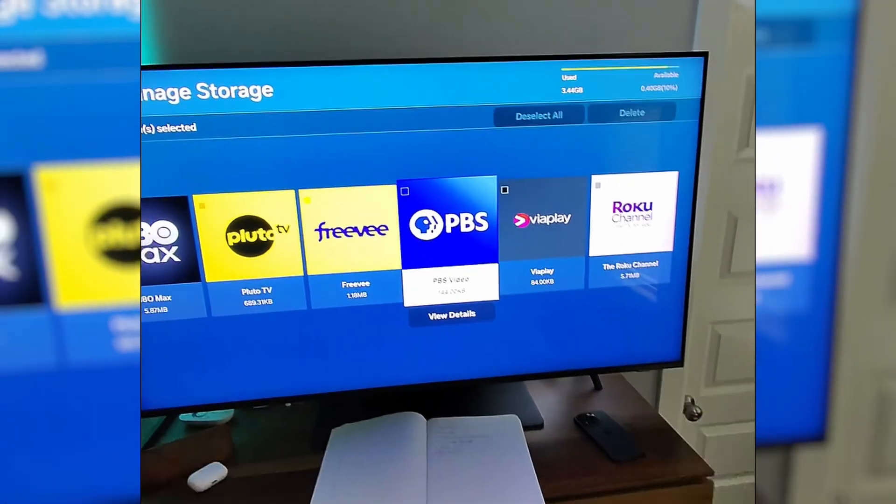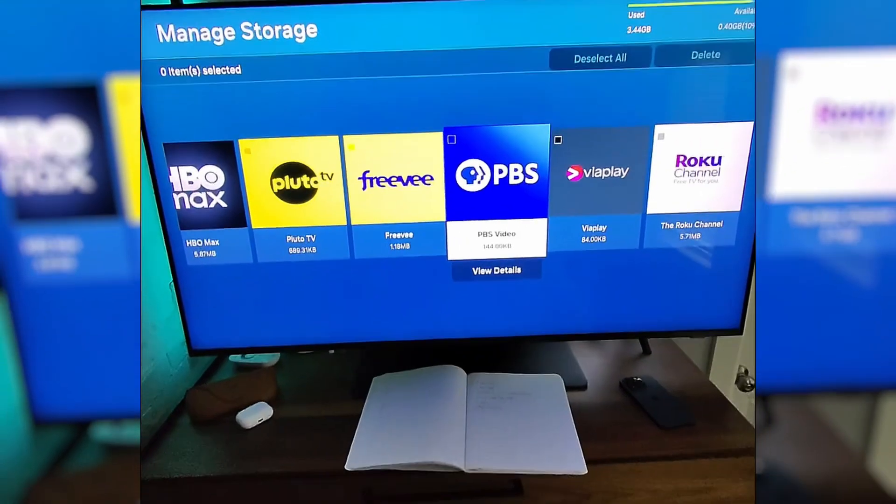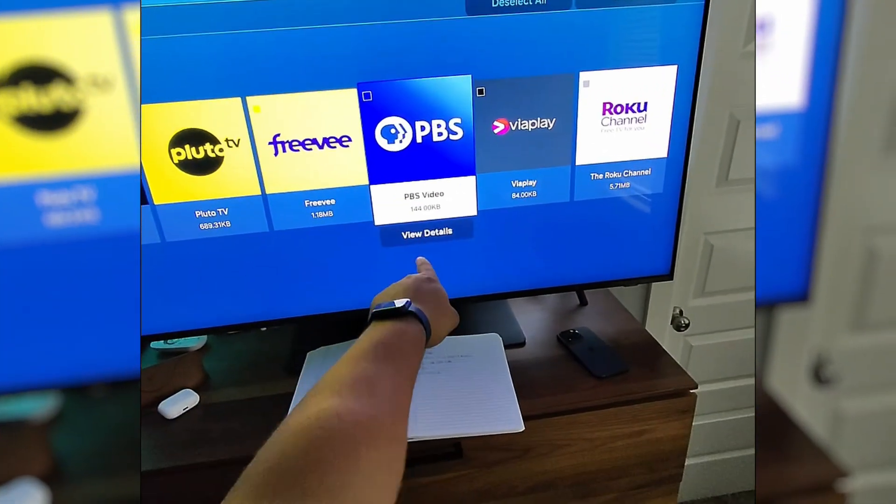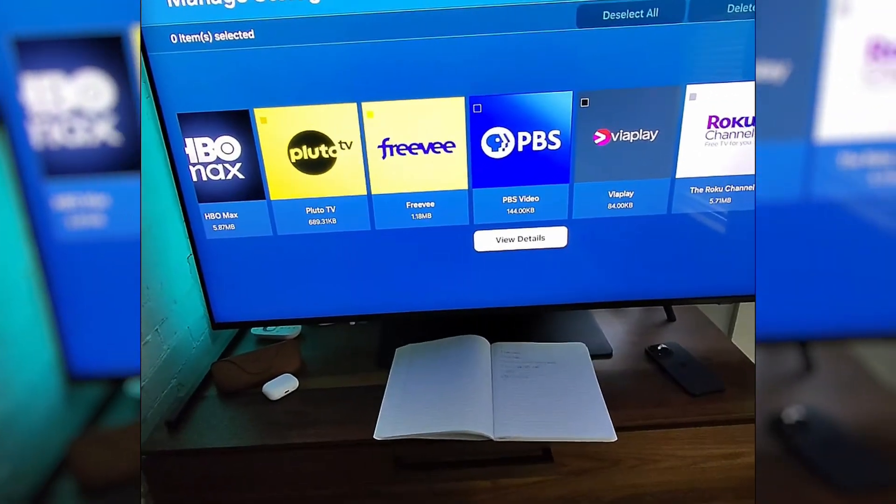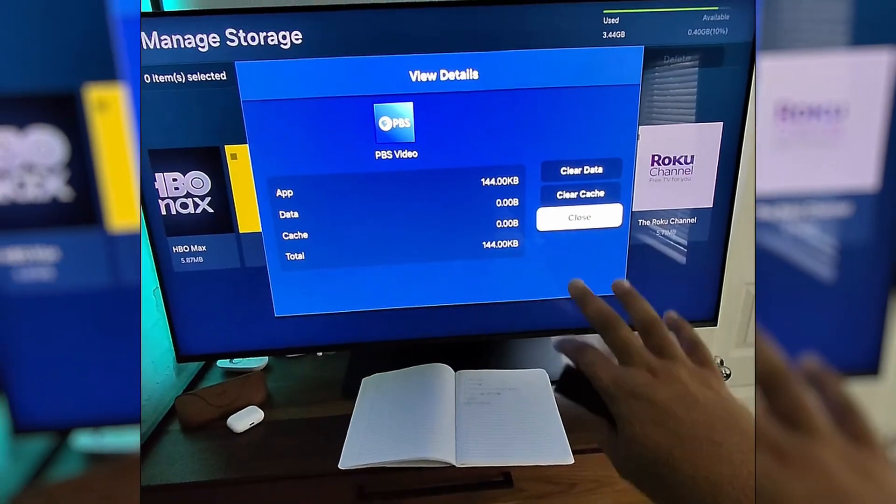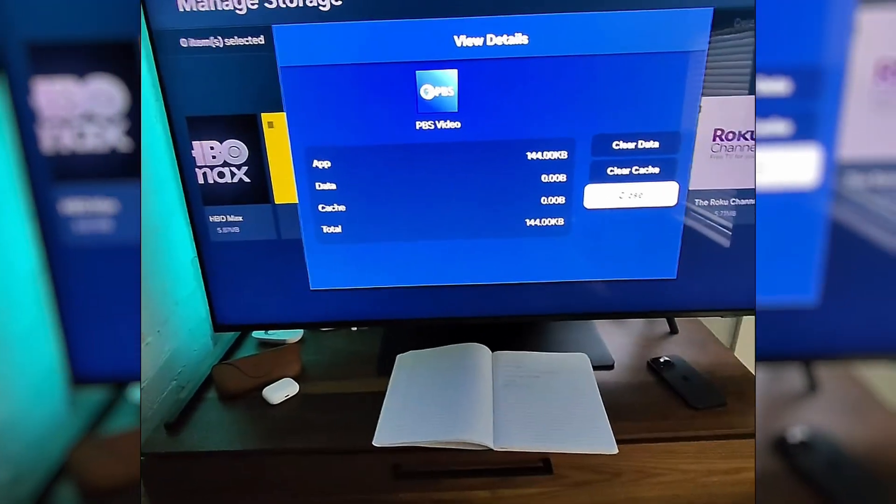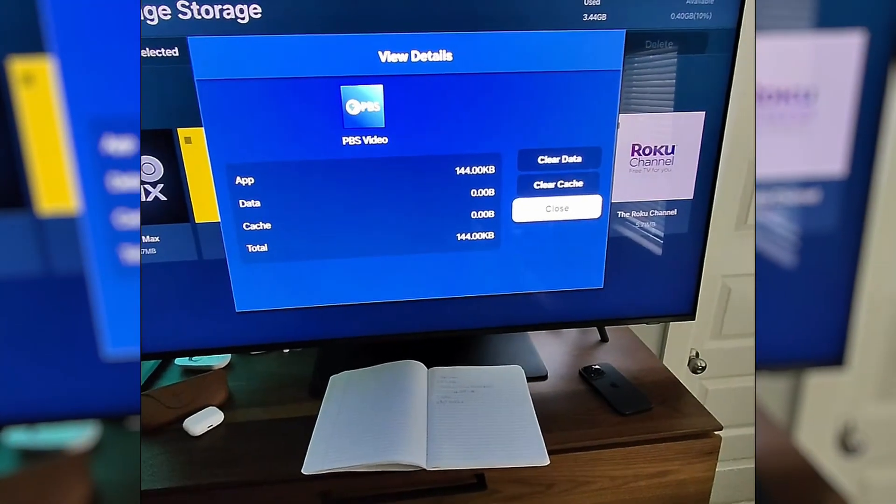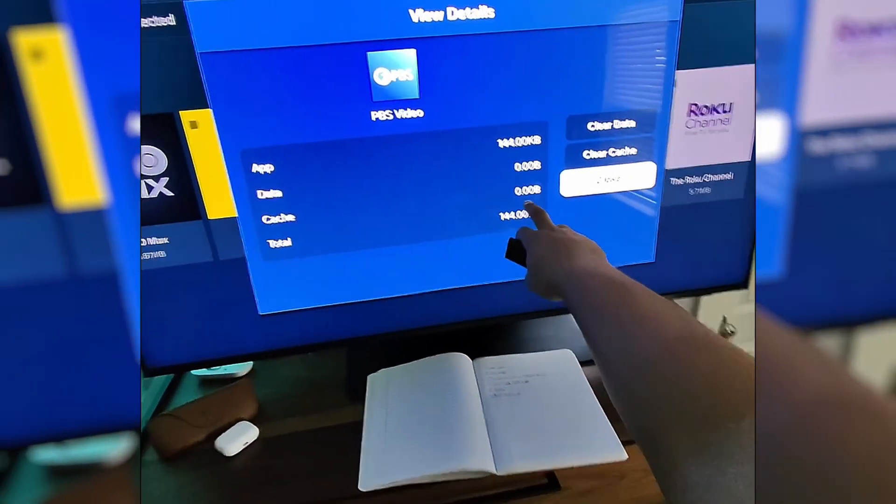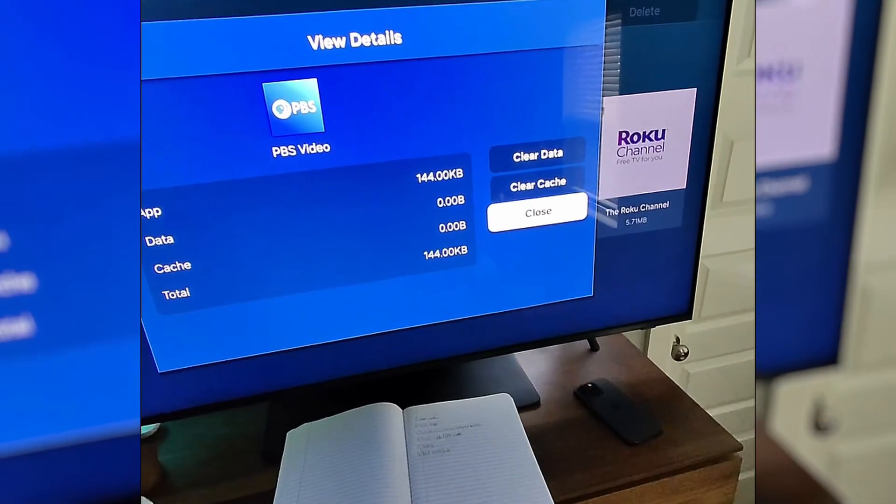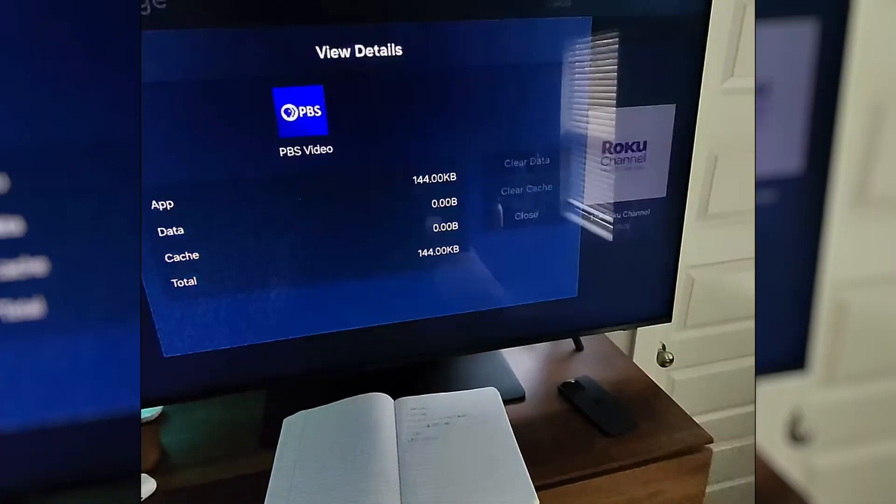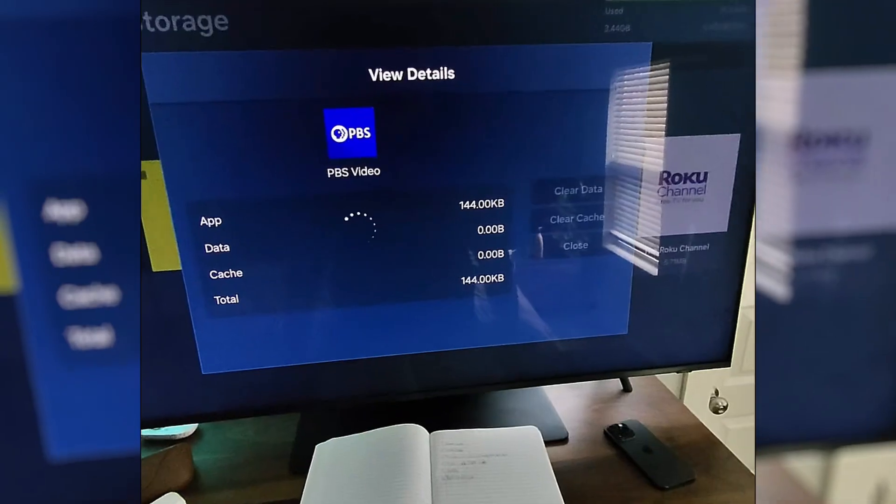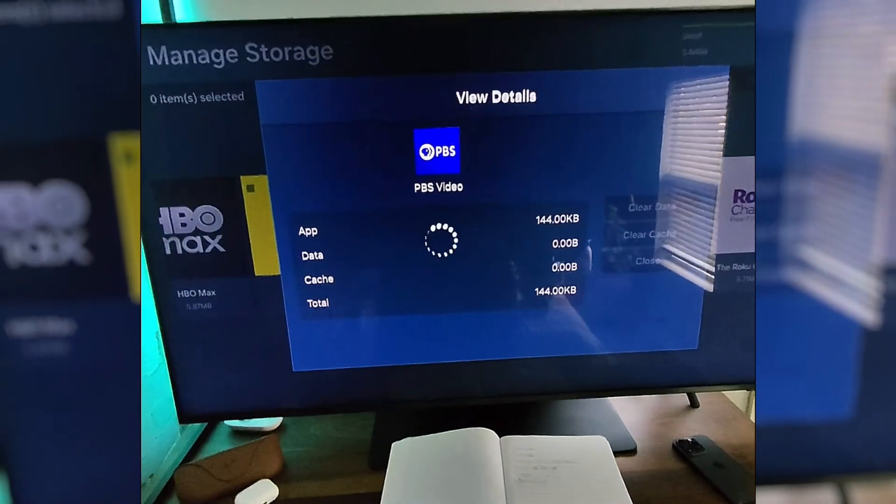I don't even know what half these apps are, but they're here. Now first we're going to clear the cache on the app. So select your app, go down to view details and open this up. And this does not have any cache data right now, but if it did, we could see how much data.